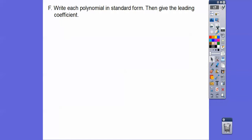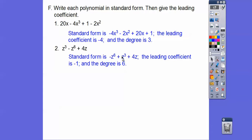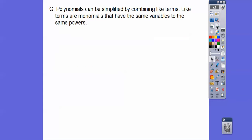Write each polynomial in standard form and give the leading coefficient. We start with the highest power: negative 4x cubed, minus 2x squared, plus 20x, plus 1. The leading coefficient is negative 4, and the degree is 3. For the next one, put it in standard form — highest power, then next highest, then the next. The leading coefficient is negative 1 and the degree is 6. Easy, told you.